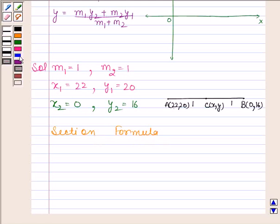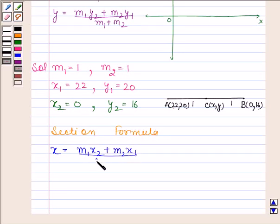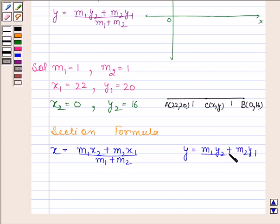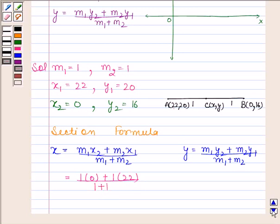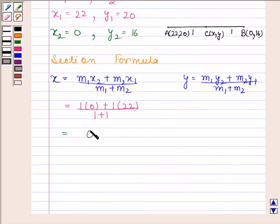From the section formula, we know that the x-coordinate is equal to m1·x2 plus m2·x1 upon m1 plus m2. Now let's substitute the values: m1 is 1, x2 is 0, m2 is 1, x1 is 22, and m1 plus m2 is 1 plus 1. This gives us 0 plus 22 upon 2, which equals 11.